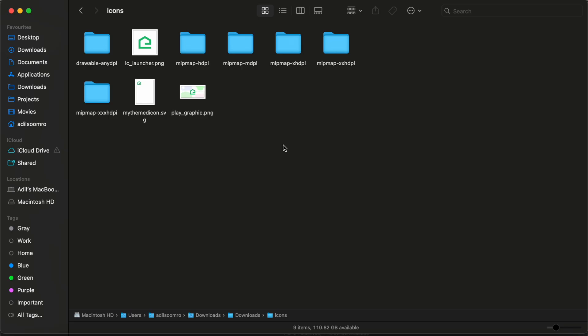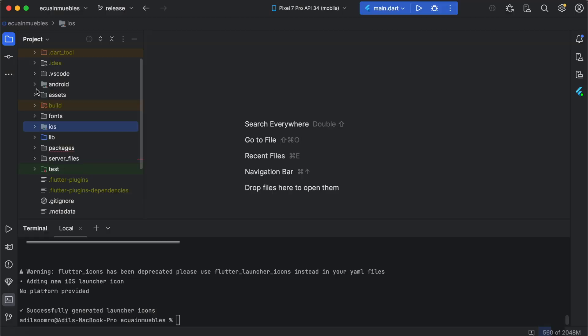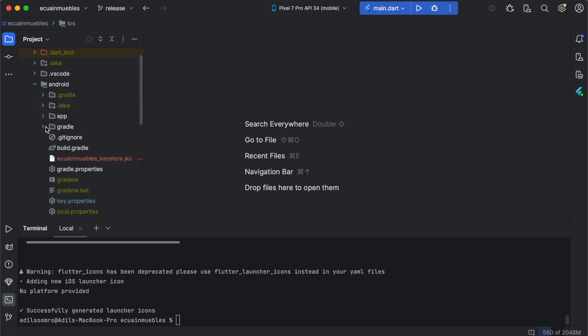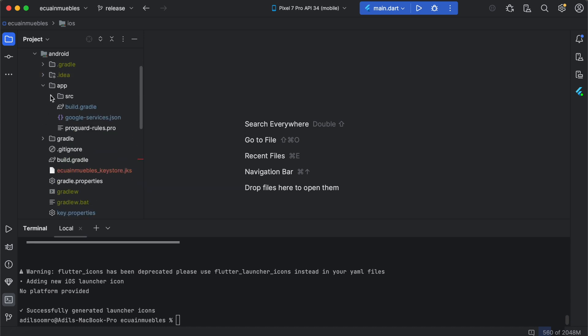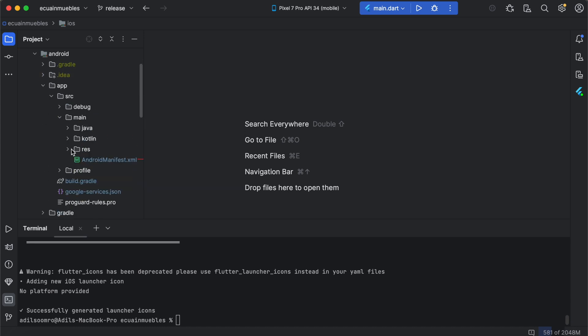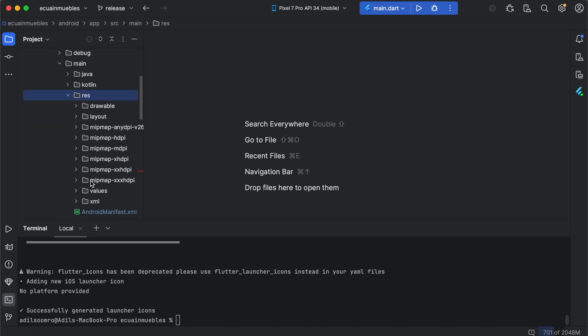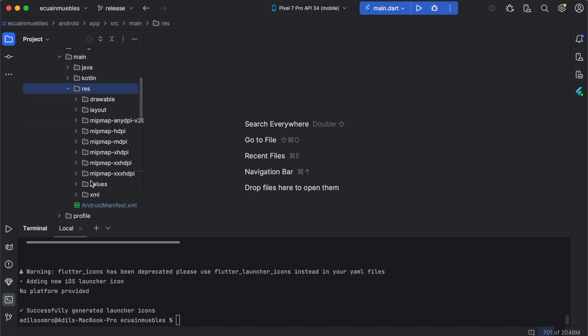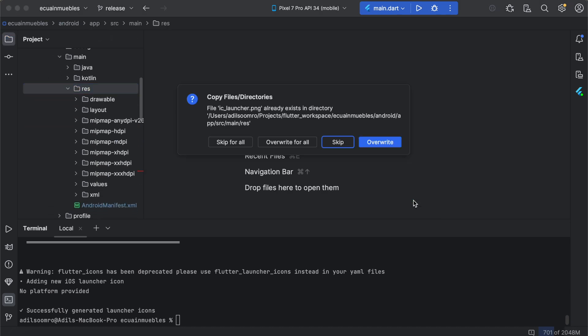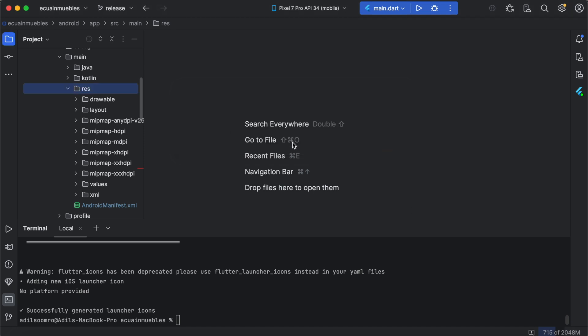So let's import these icons to our application. Select mipmap folders, copy, and switch to Android Studio. Expand the Android folder, go to the res section here, and paste. Overwrite for all.